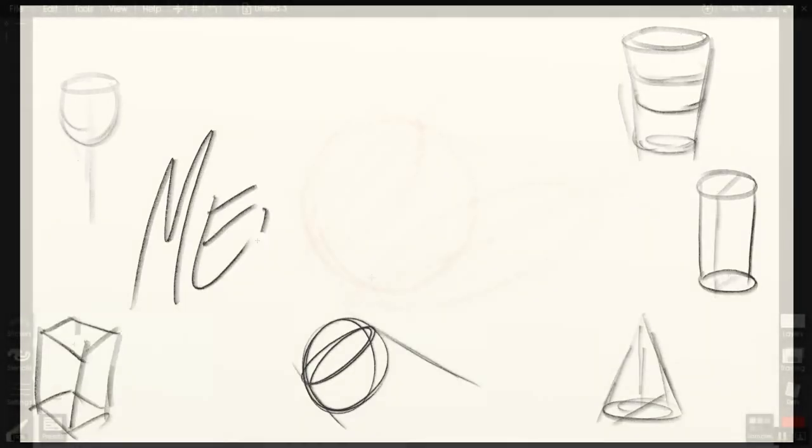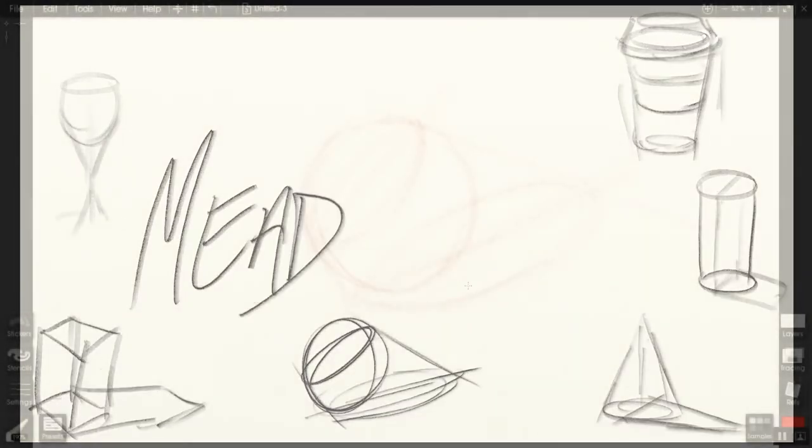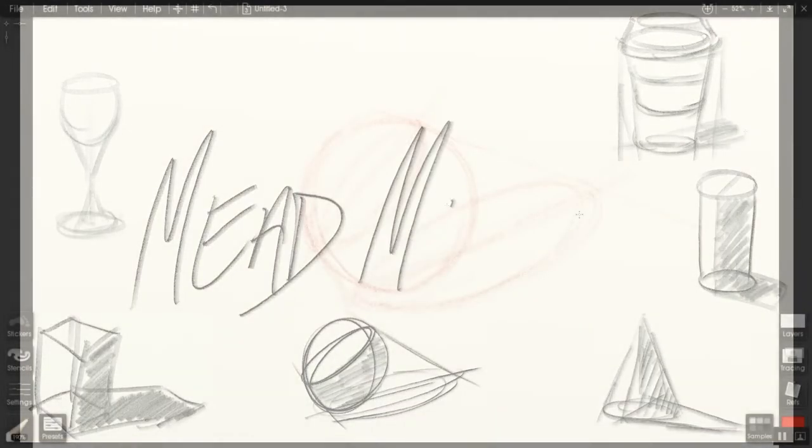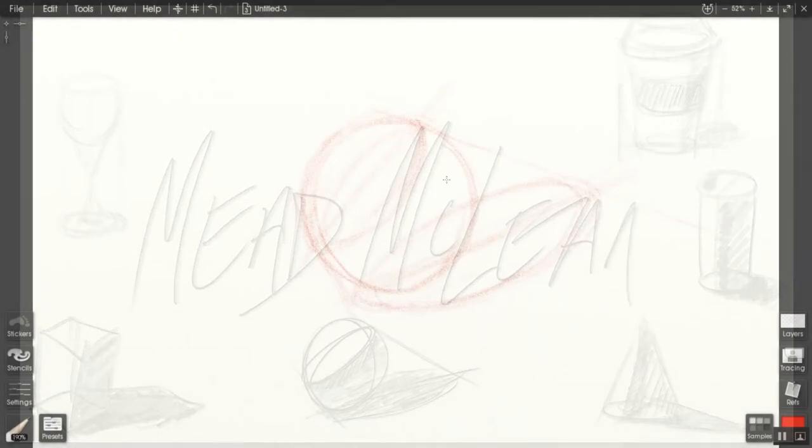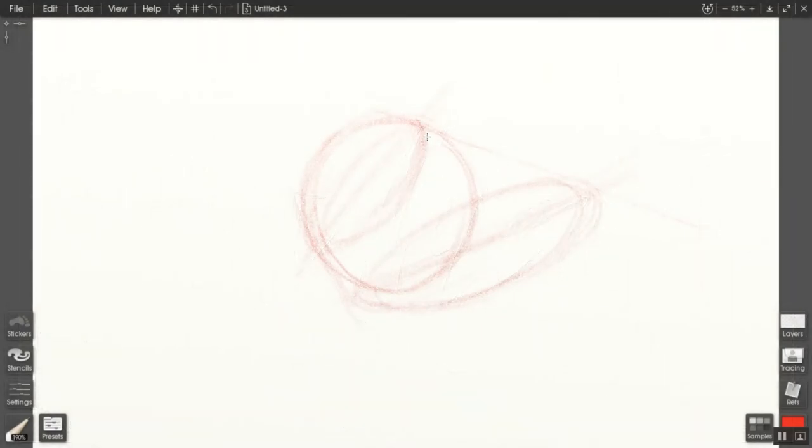In the interest of time, this video has been sped up a little bit, and we're going to go through the value structure of a sphere.